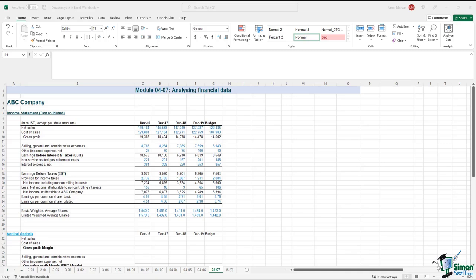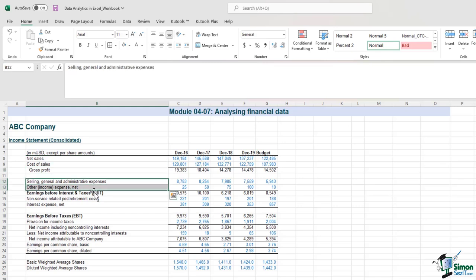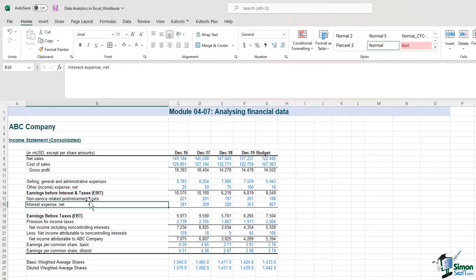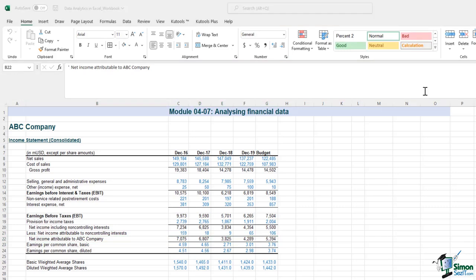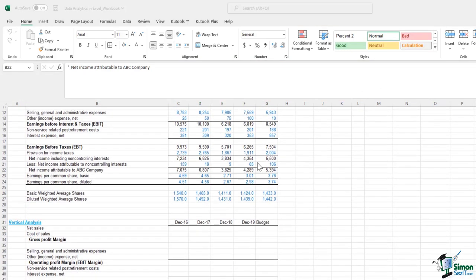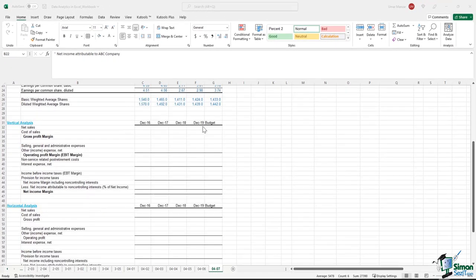Financial data may seem overwhelming, but I will show you how to quickly analyze financial data using basic math in Excel. In this example we have the income statement for a fictional company called ABC. The income statement has various line items like net sales, cost of sales, gross profit, expenses, earnings before interest and taxes, interest expense, and net income attributable to ABC company. When you want to analyze the P&L statement you would want to do a vertical analysis, a horizontal analysis, and a trend analysis.